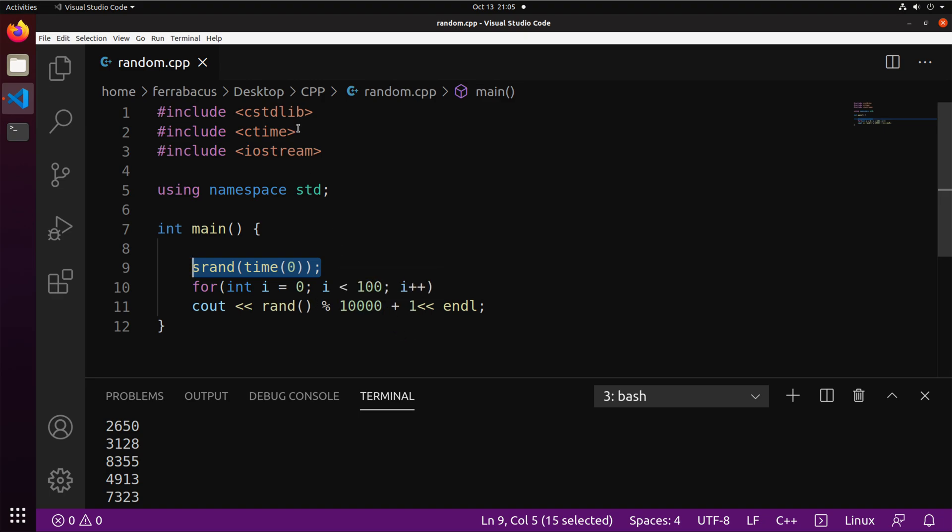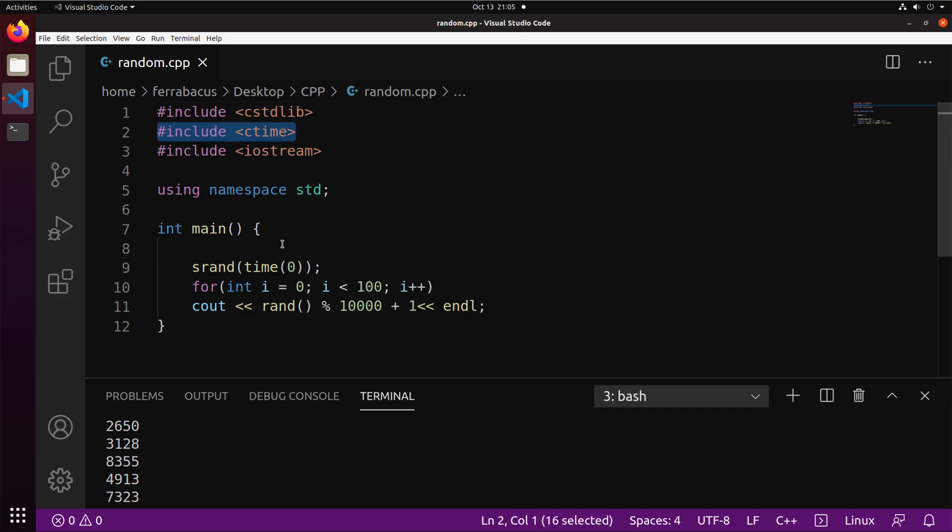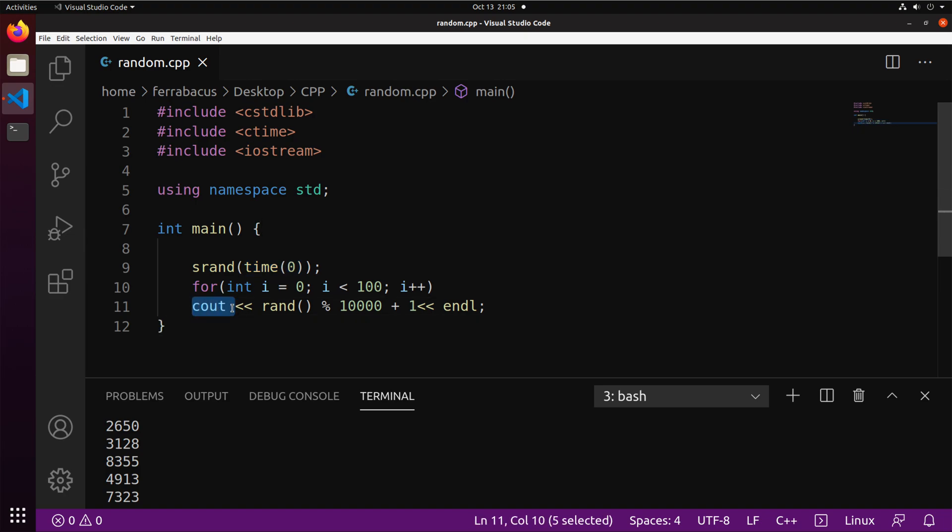Now, one more recap. The C standard library is needed for the rand and the srand function. The ctime function is needed to get the current time. And then iostream, as always, is used for our cout. So this is a basic way of generating random numbers. I hope you got something out of this, and I will see you guys next time.